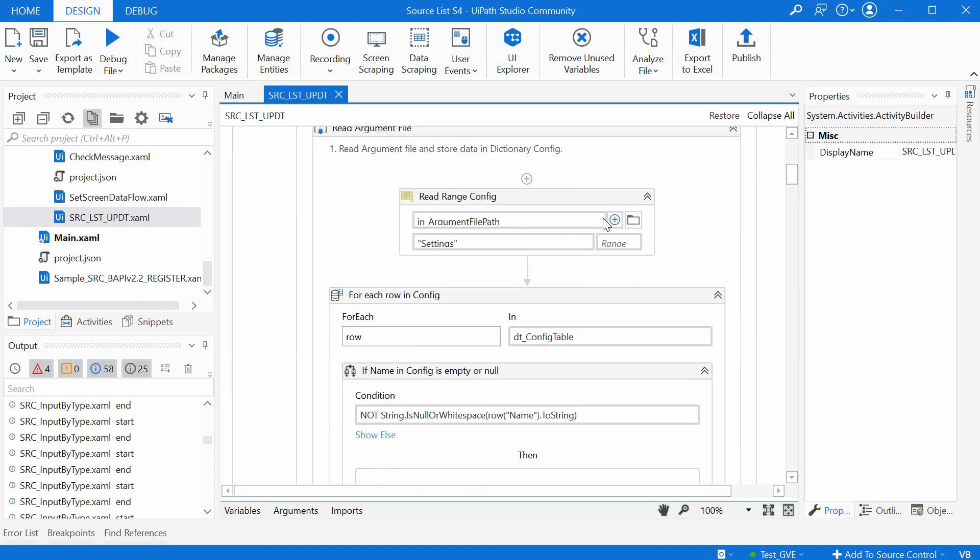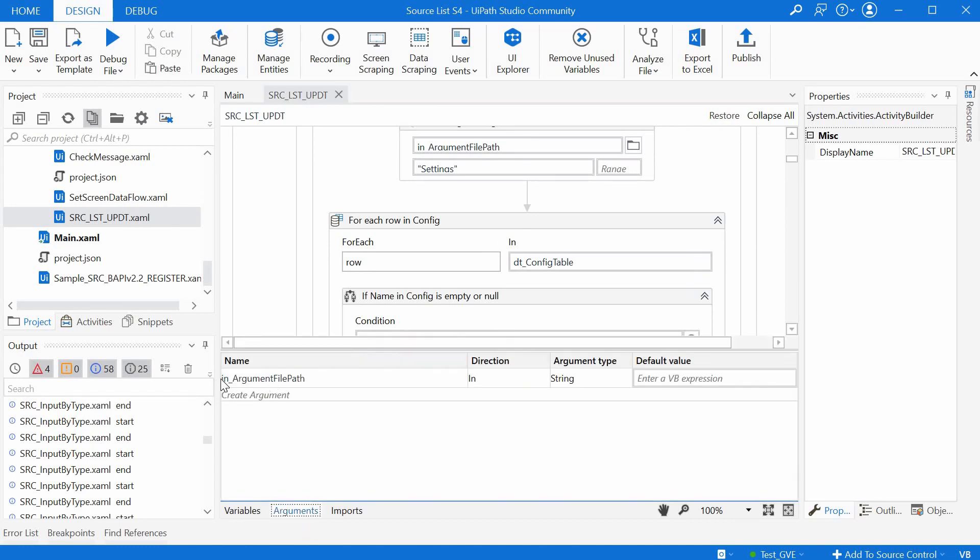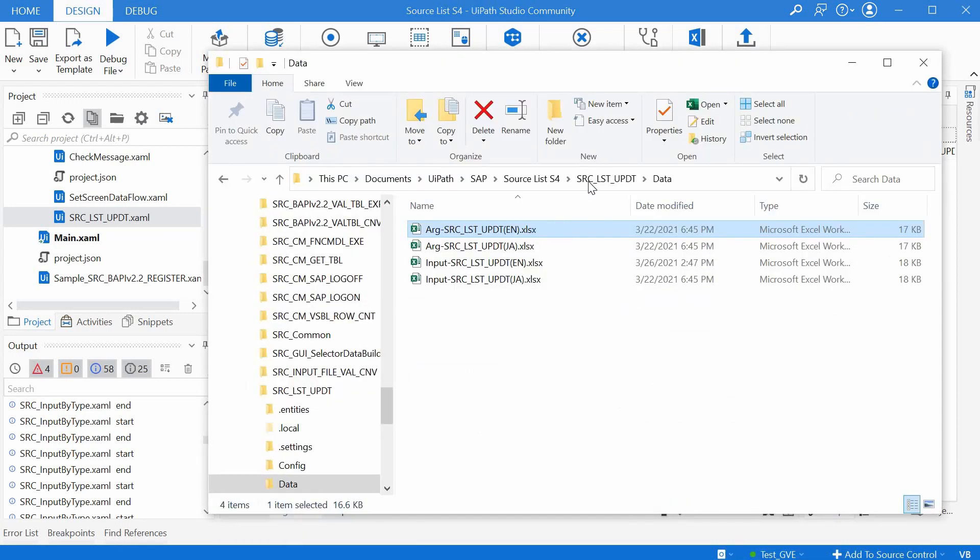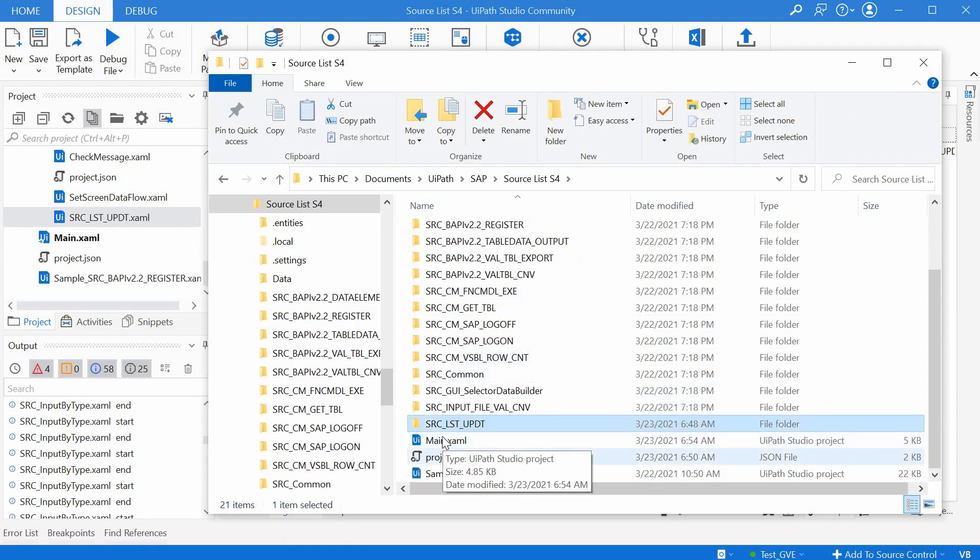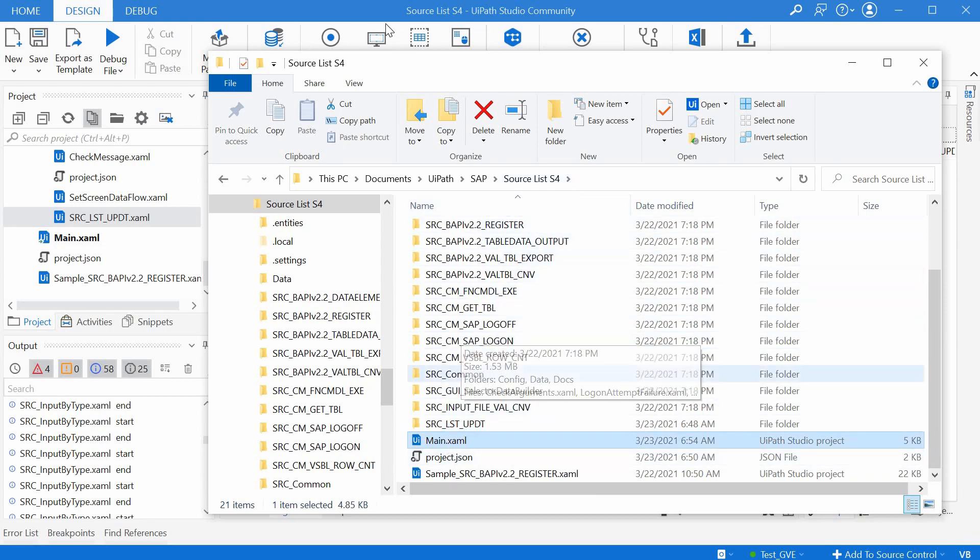As a result, the data is loaded into the config dictionary. The arguments file should be passed as an argument, the in argument file path. And to have the paths working properly, the workflow that is calling the srclistupdate workflow should be created one level higher in the folder structure. So the main file, in this case, I created manually a very short main file here in the folder of the foundation pack.